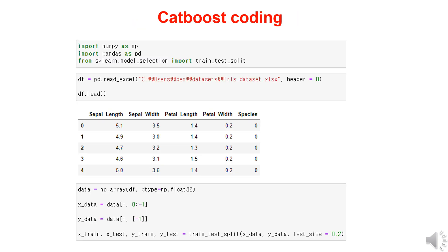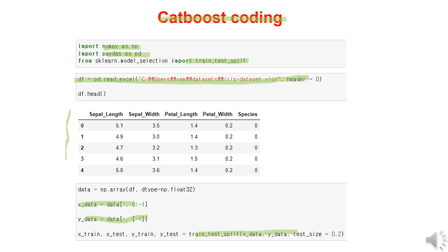This slide displays the screen for coding the CatBoost model. You can find the Jupyter notebook file on GitHub, where you can download and execute it directly. Similar to previous AI models, we first import necessary libraries such as NumPy, Pandas, and train-test split. Then we load the Excel dataset, assign X and Y variables, and split the dataset into training and testing data using an 80-20 ratio.